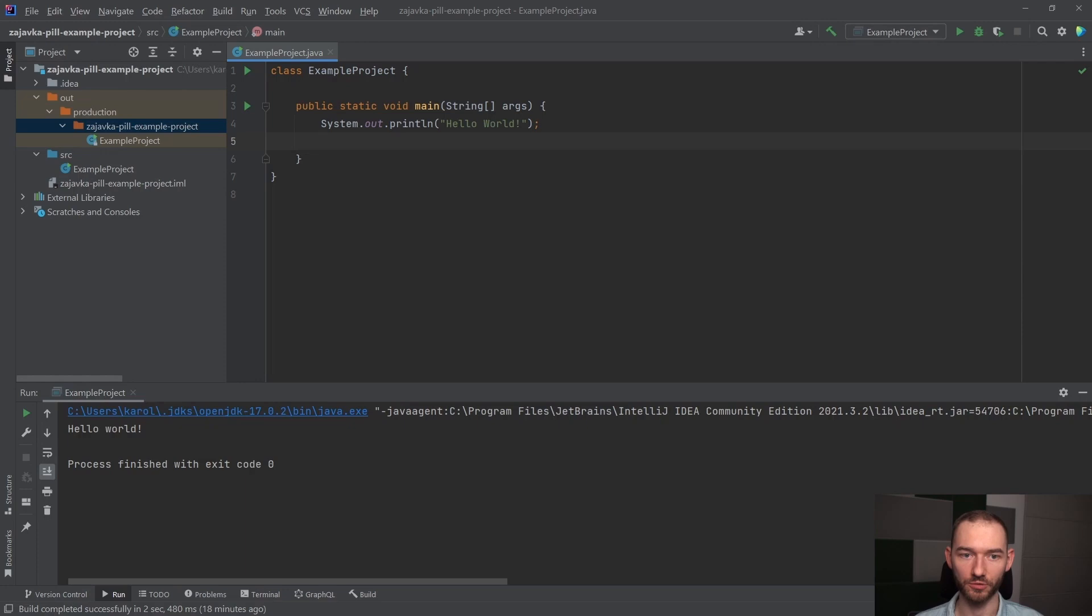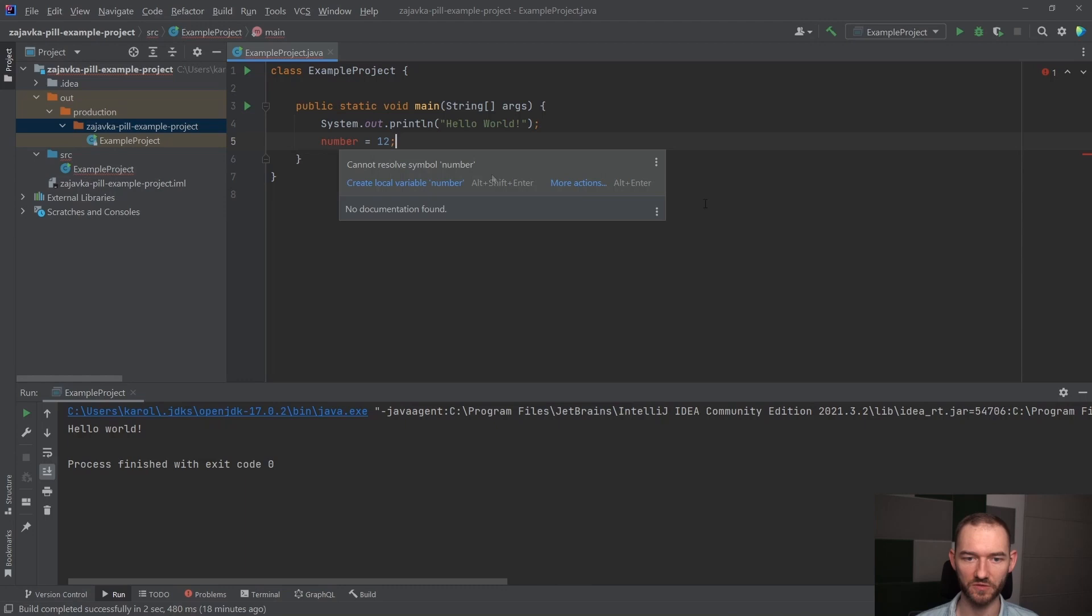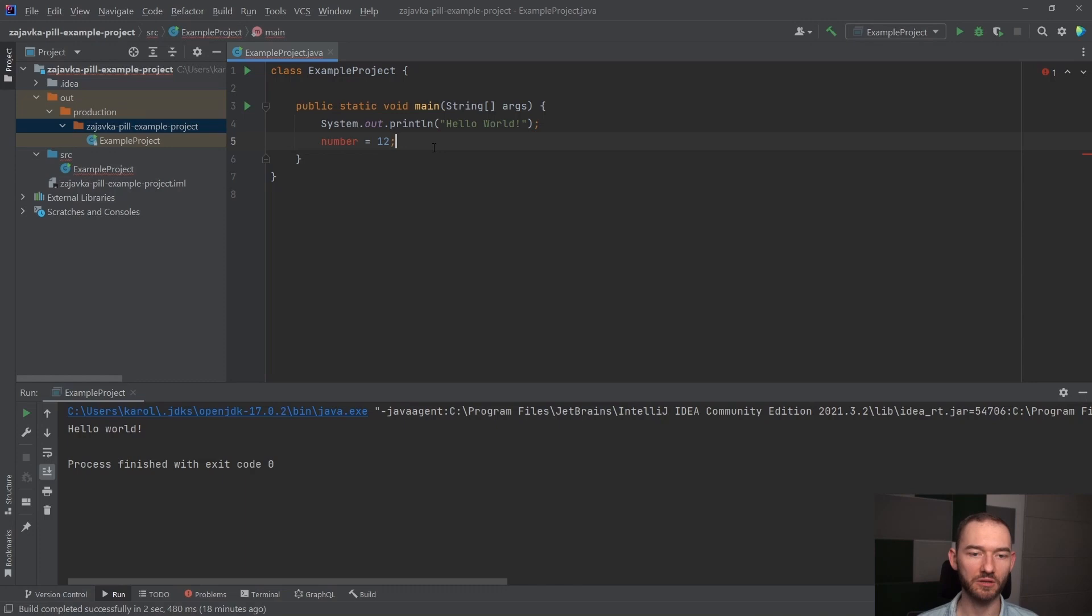To znaczy, jeżeli napiszemy sobie zmienną, na przykład number, to w niektórych językach programowania można napisać to w ten sposób. Java nam tego nie łyknie i zwróć uwagę, że w IntelliJ to się świeci na czerwono. Java nam tego nie łyknie, bo jeżeli my chcemy zadeklarować sobie zmienną, która nam będzie mówiła zmienna number, że do zmiennej number przypisaliśmy wartość 12, czyli inaczej mówiąc pod zmienną number mamy teraz wartość 12.